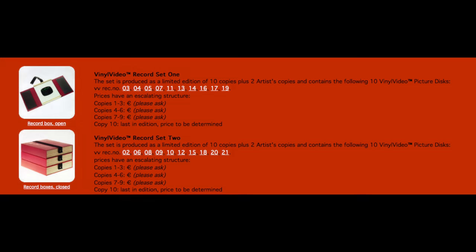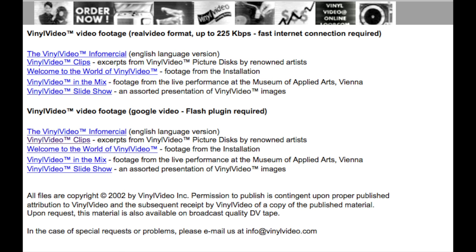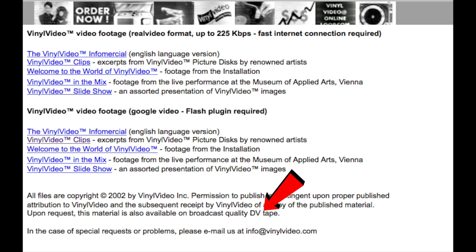Interestingly, as well as being an art exhibit, they did sell a small number of Vinyl Video kits to the general public — and when I say small, I really mean it. They only sold 10 copies of each of the two sets of records they produced, and you had to buy the records to be eligible to buy the decoder. The original Vinyl Video website is still up, but you can tell it's vintage from the fact the press pack links to videos in either RealVideo or Google Video, and you'll need a fast connection for streams up to a dizzying 225 kilobits per second — or you could ask for them on a DV tape instead.